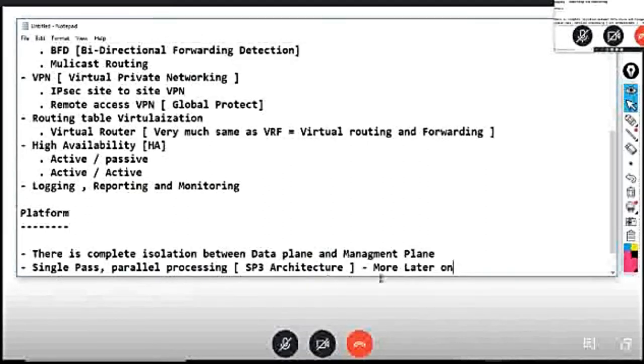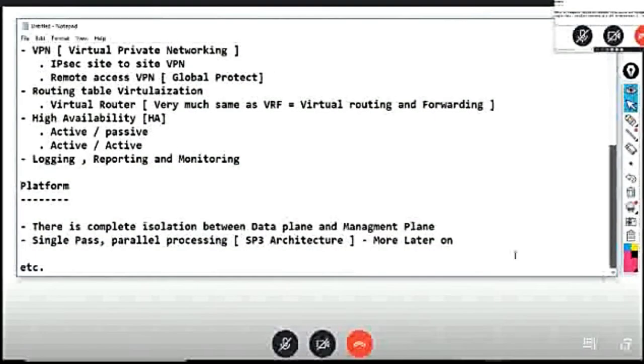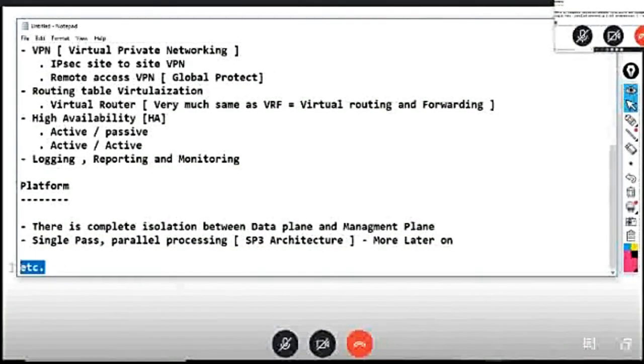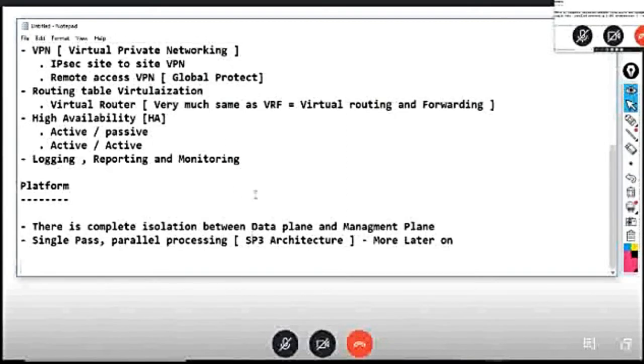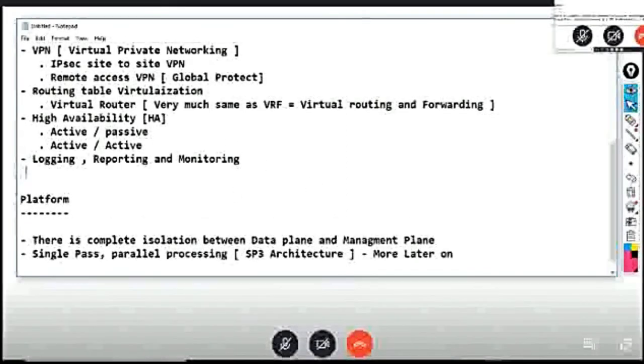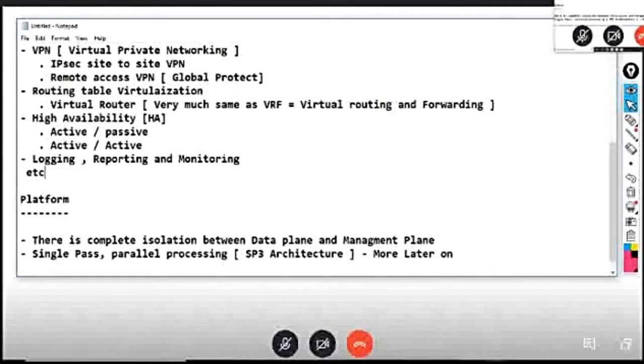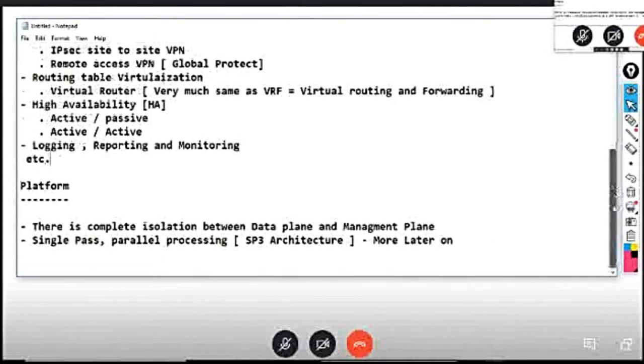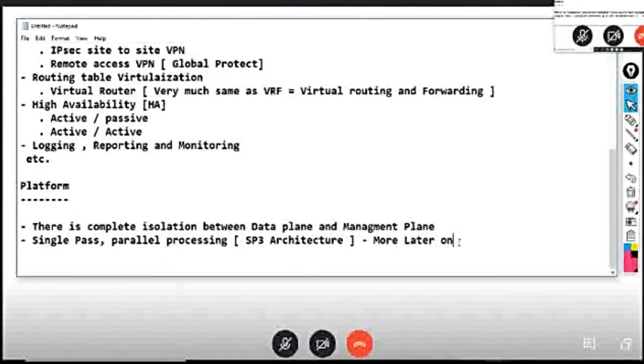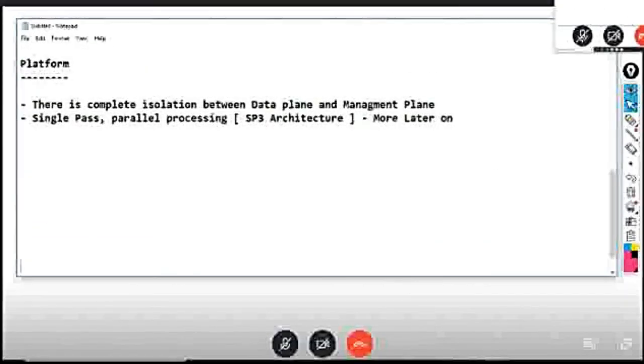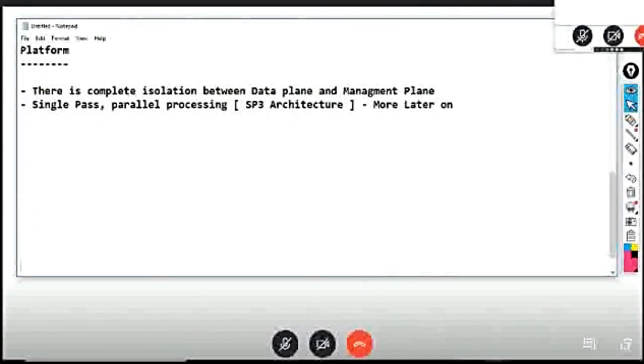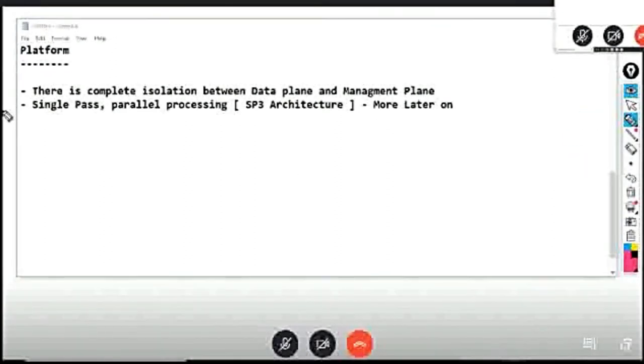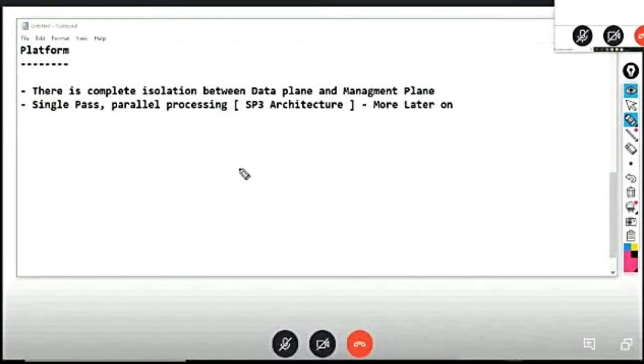For example, I will brief you two points, and this is the first point that you listen to, the isolation point. Let's say that if we have a Cisco IOS router.